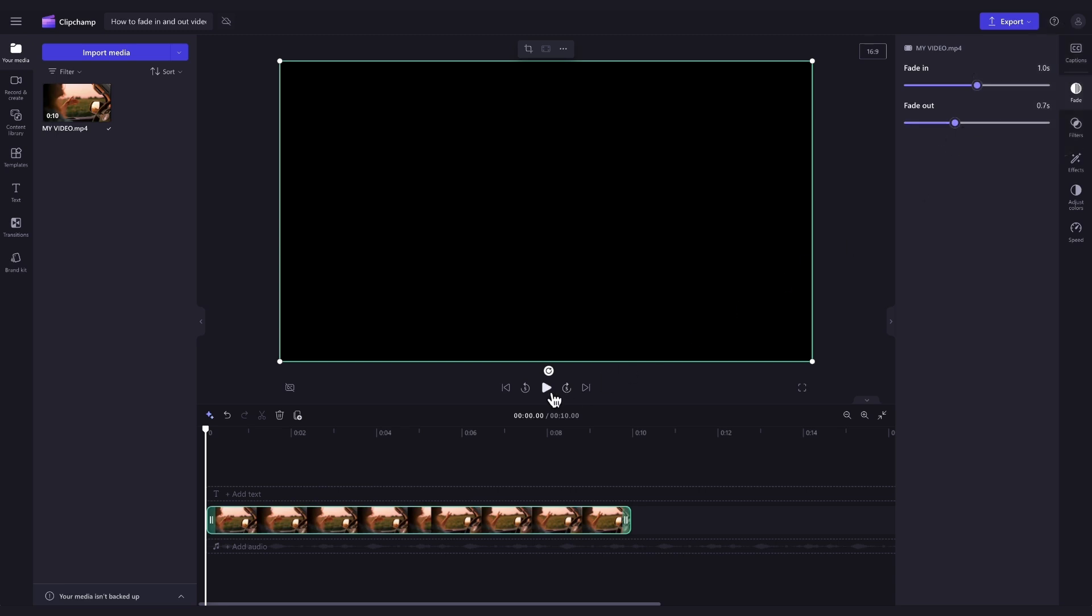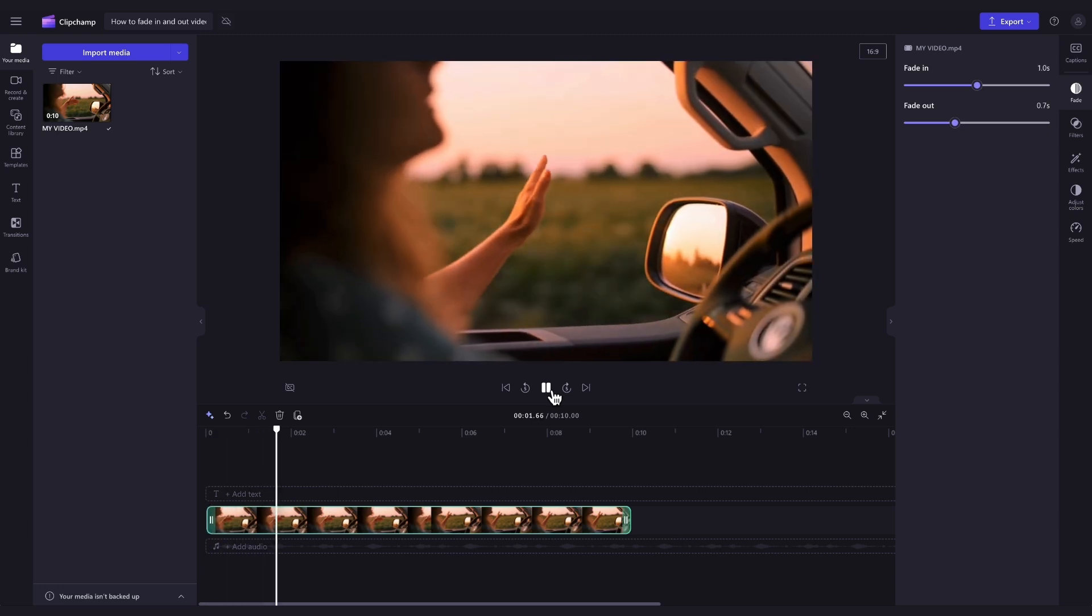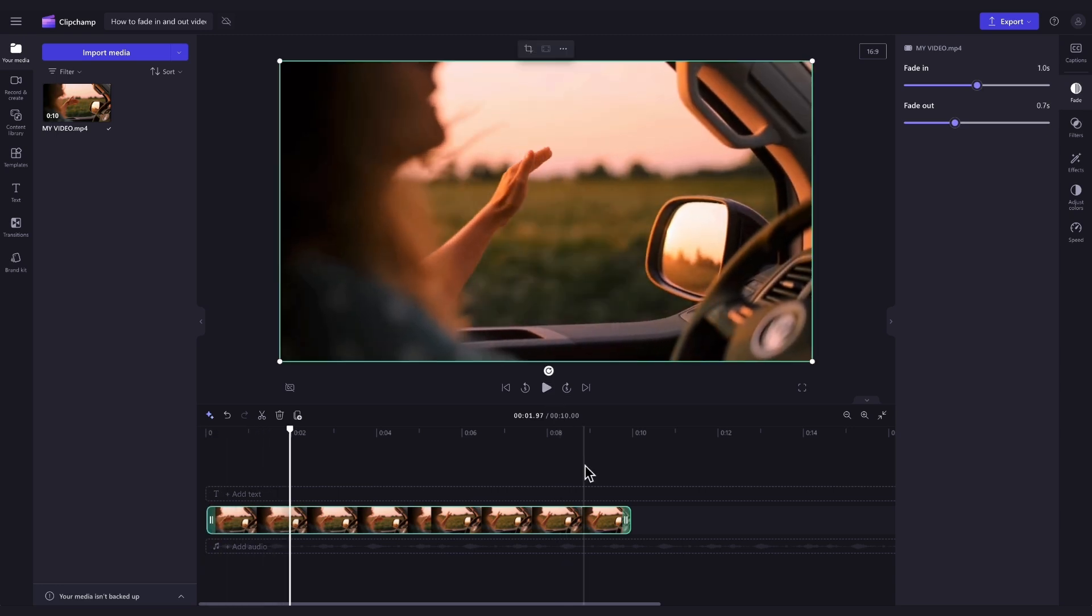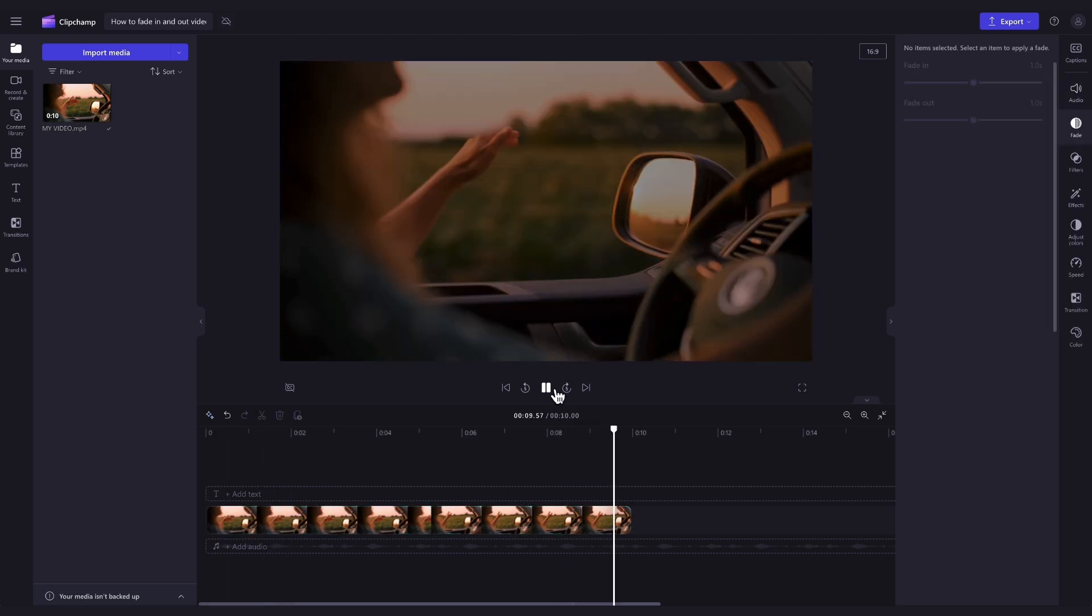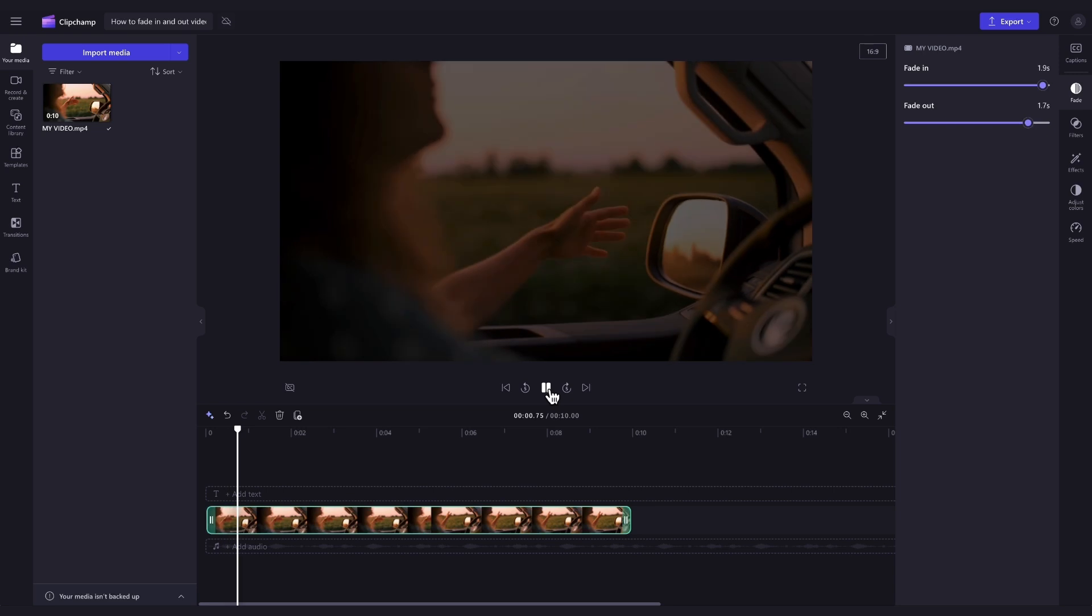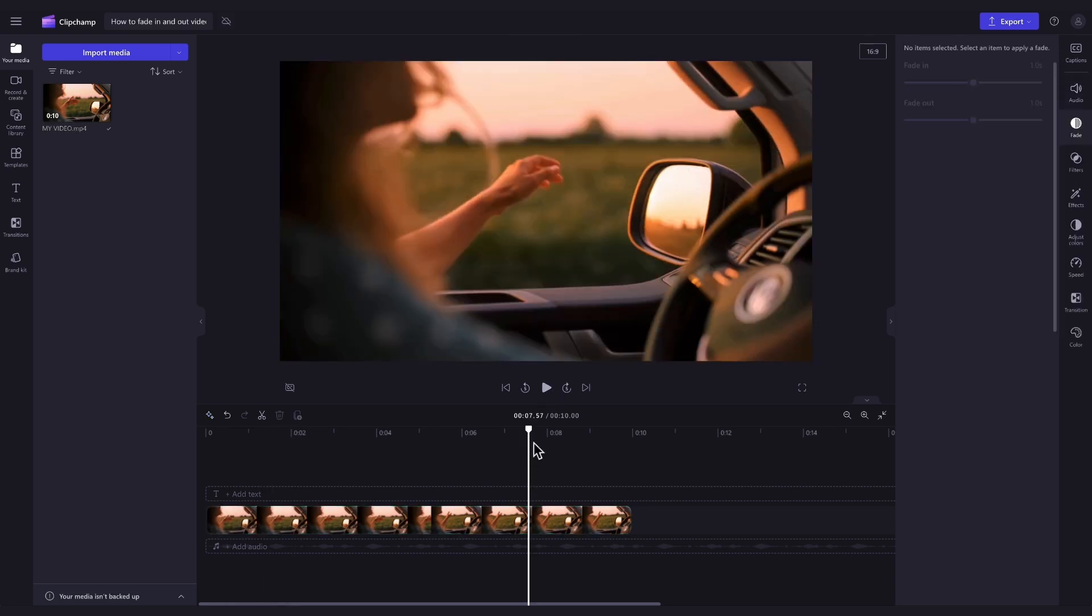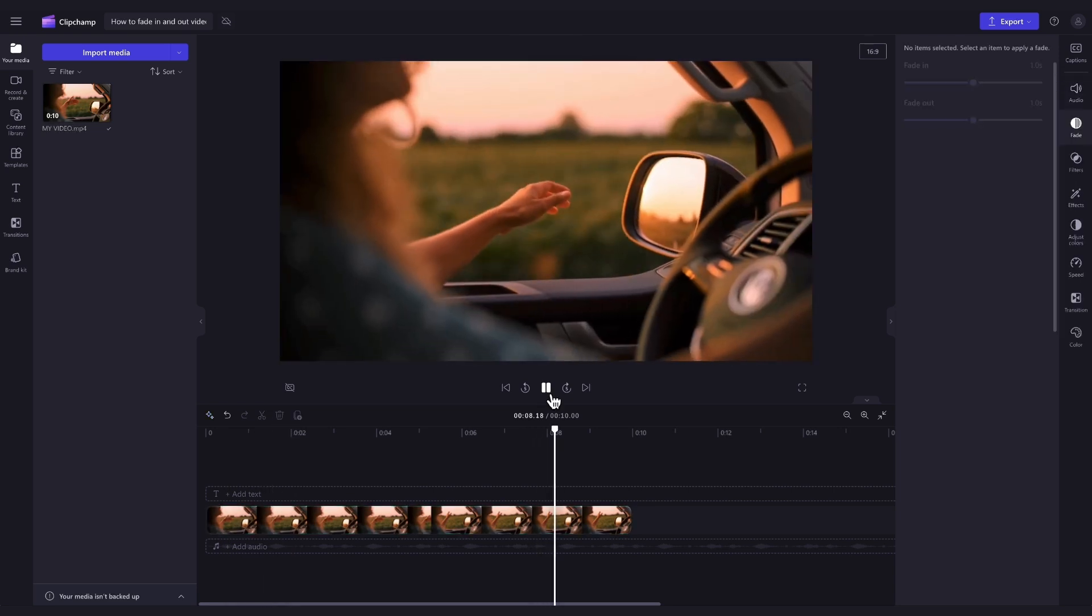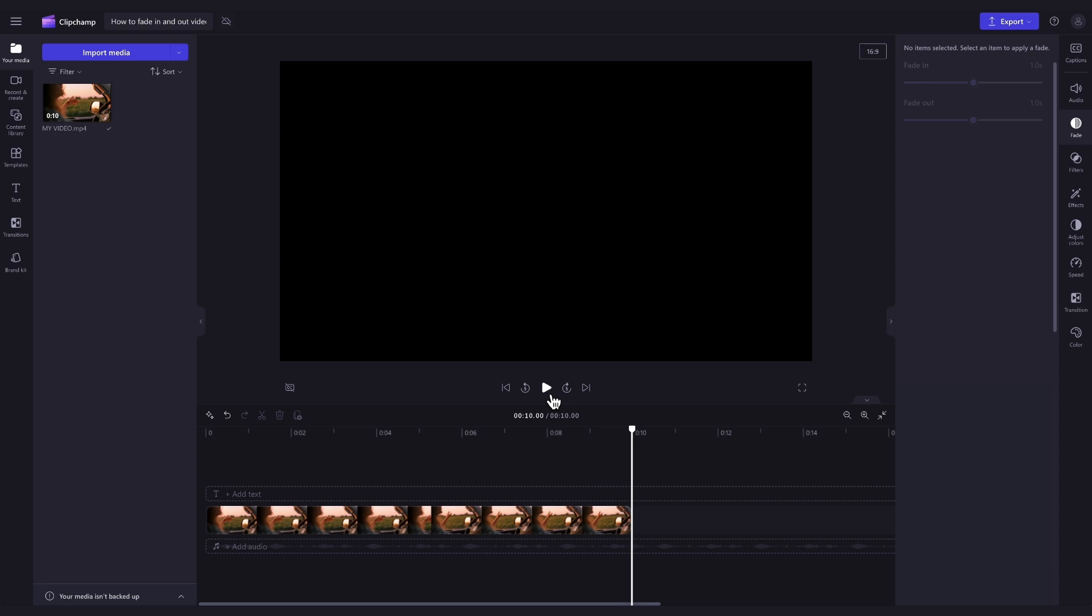Now, make sure you're happy with those changes, and when you play your video back, you can see that fade in or fade out. If you need to, you can jump back into the Fade tab and adjust the length of those fades until you're completely happy with the look of your video. And it's as simple as that.